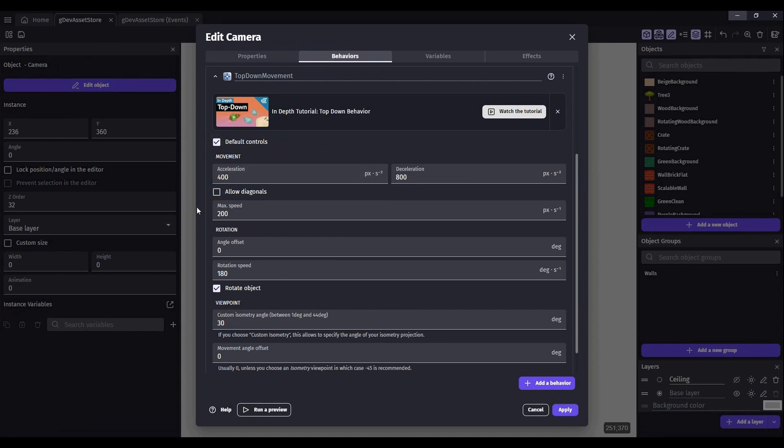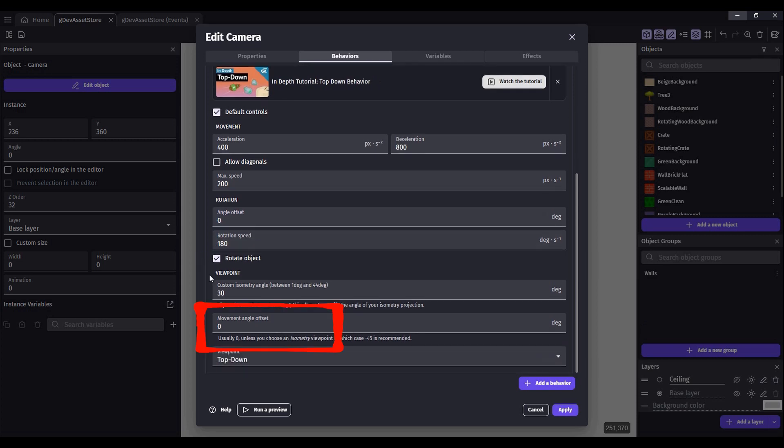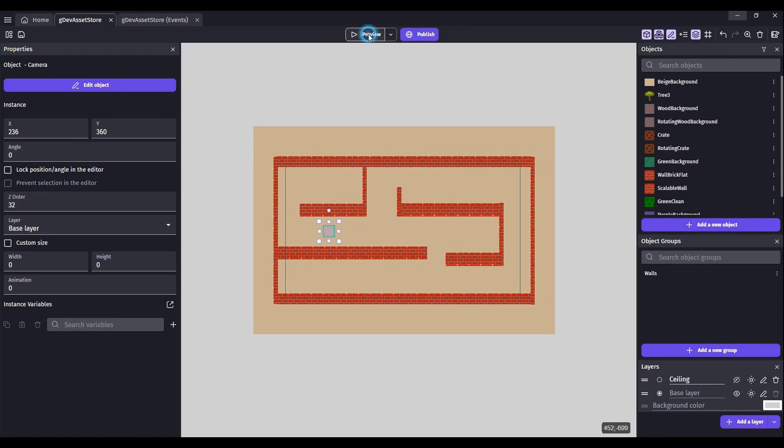Typically, we would have to modify this angle offset, but that doesn't work in our 3D game. We may have to come back to change this movement angle offset, but for now, let's click Apply.